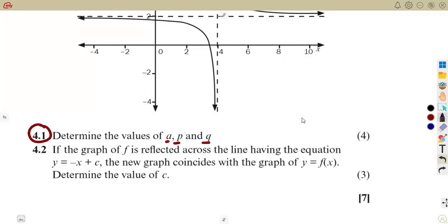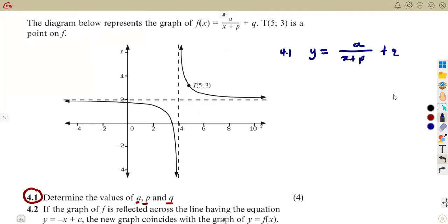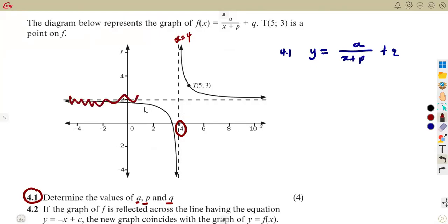Take note: a, p, and q are the values we see on this hyperbola function. We can write it as y = a/(x+p) + q. Remember, p and q can be substituted from the asymptotes. According to our graph, we can see broken lines passing through x = 4, so this is the vertical asymptote x = 4, and y = 2 is the horizontal asymptote.